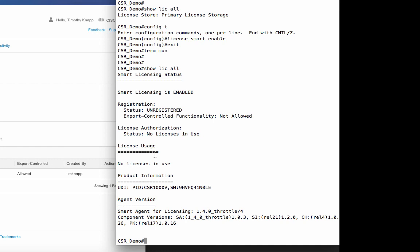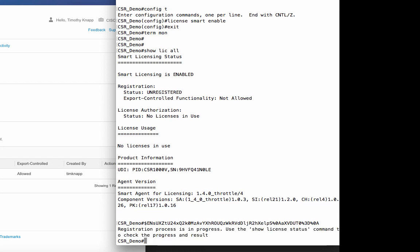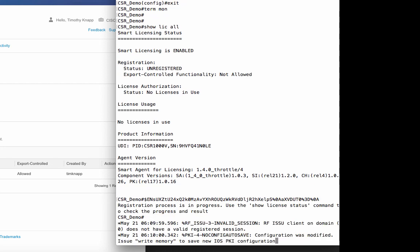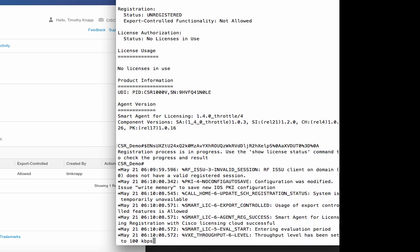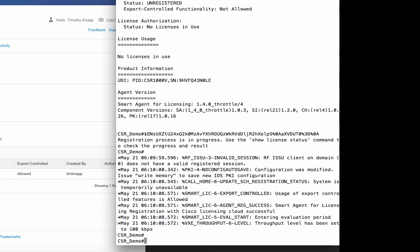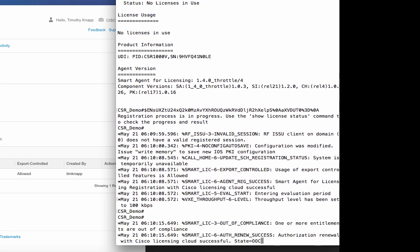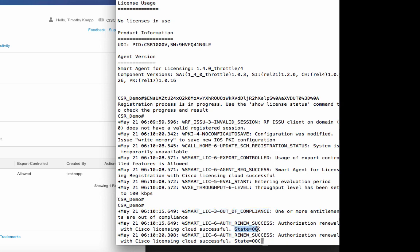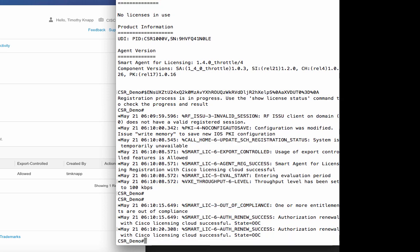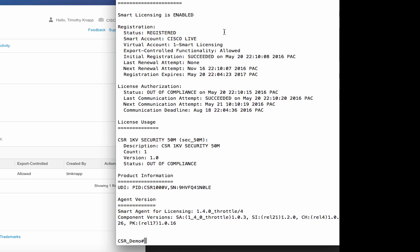Do you remember that token ID we just created and copied to the clipboard? Well, this is where we need it. License smart register ID token is the command to register the product, and then we'll take that token ID and paste it directly into the CLI, followed by the Enter key. Now let's follow along with the terminal monitor to see what happens. First, note that export control functionality is turned on. We did that when we created the token. You'll also notice the registration with Cisco Licensing Cloud was successful. That means it was able to connect. And then you'll see some alerts at the very bottom. In our example here, we're receiving these out of compliance messages to indicate that we don't have any licenses in our virtual account. But that's okay. We're going to transfer some in just a second.